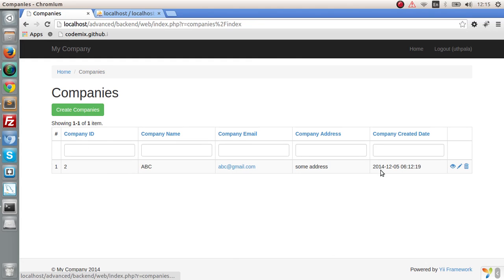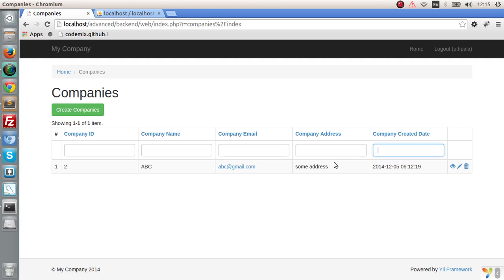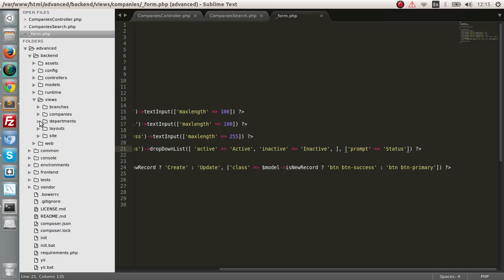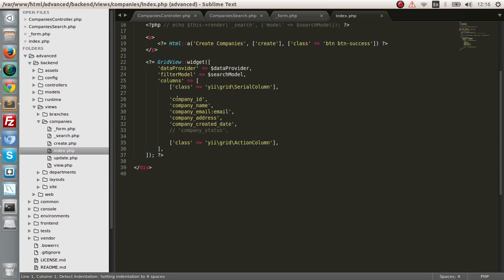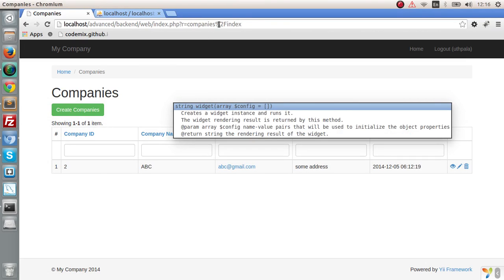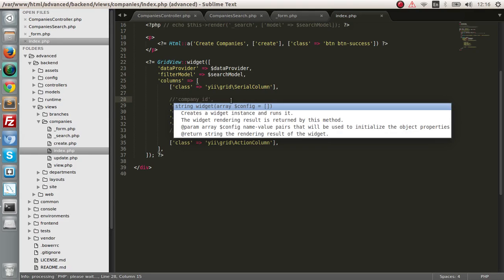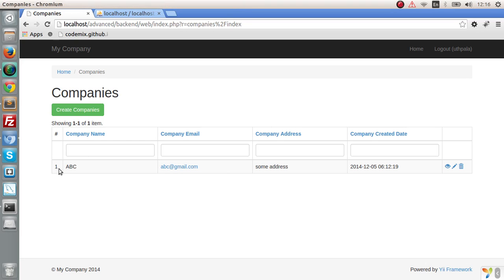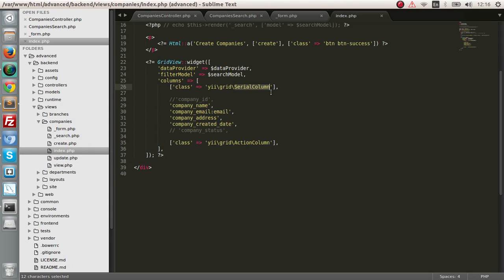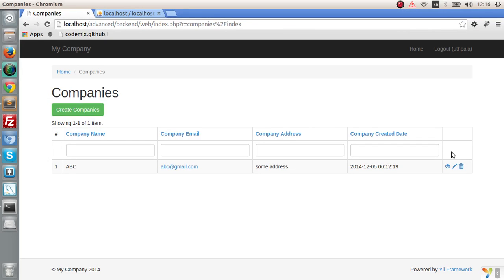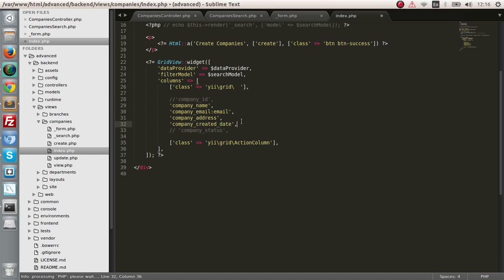Let's go to the grid view. You can see the data shown here — we get the grid view functions: actions for view, update, and delete. Searching is working as well, and we have correctly added the date and time. Let's remove the company ID from the table — it doesn't look nice and you don't want the company ID shown. Go to views, index, and remove the company ID field. The row numbers 1, 2, 3 come from the serial column class — you can remove that if you want, but I'm not going to.